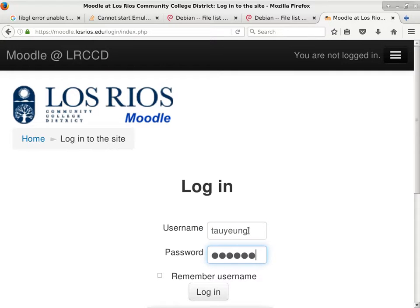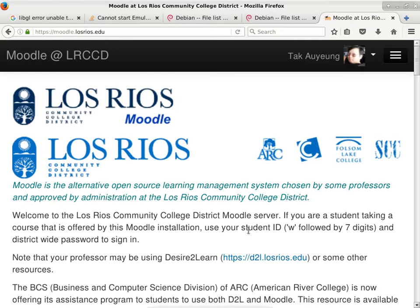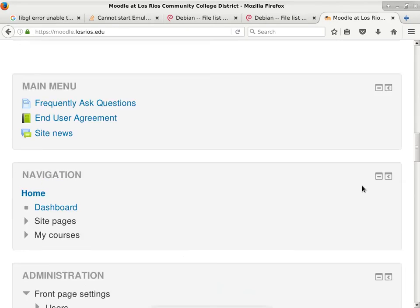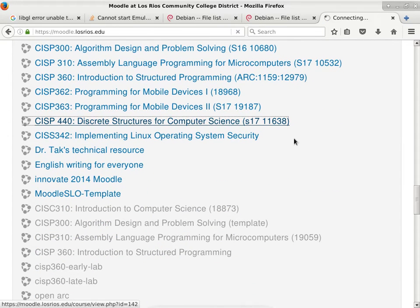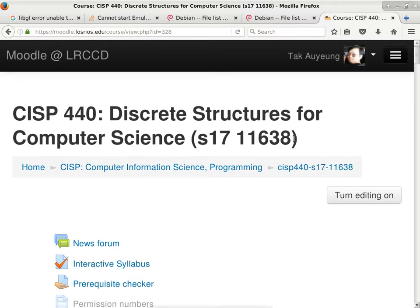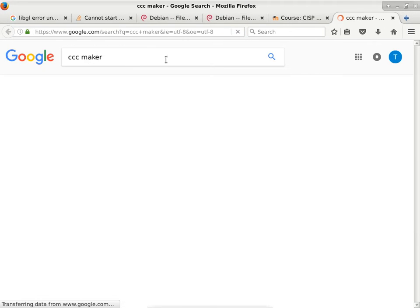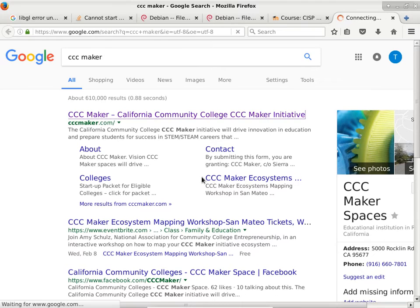You can hear that my voice is slowly recovering from the coughing last week. All right, CISP 440. So before I start the lecture, I just want to let you guys know that ARC, as a campus, is going to try to apply for a grant. Let me show you what I mean by that — CCC Maker. That should land us on the webpage.